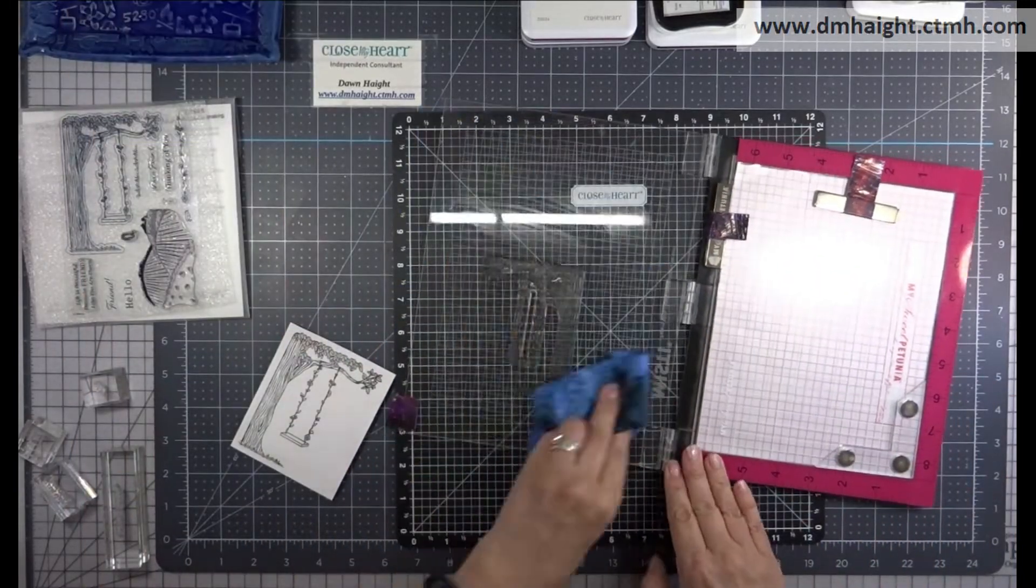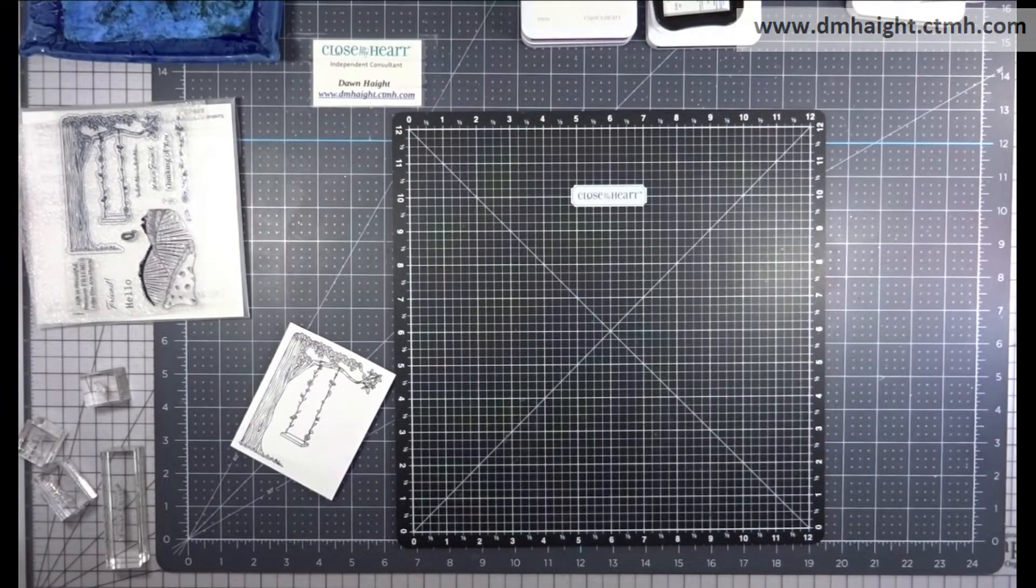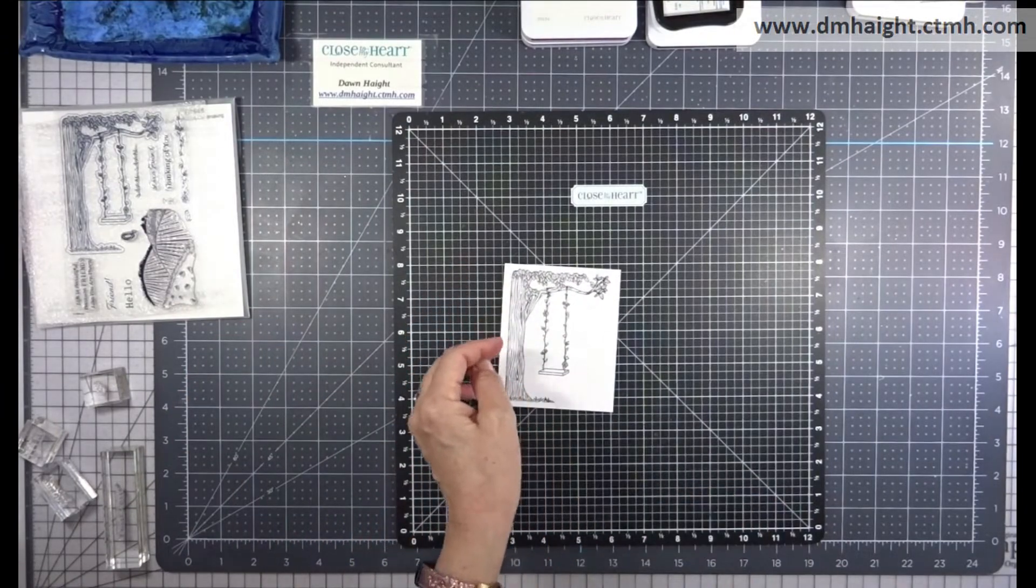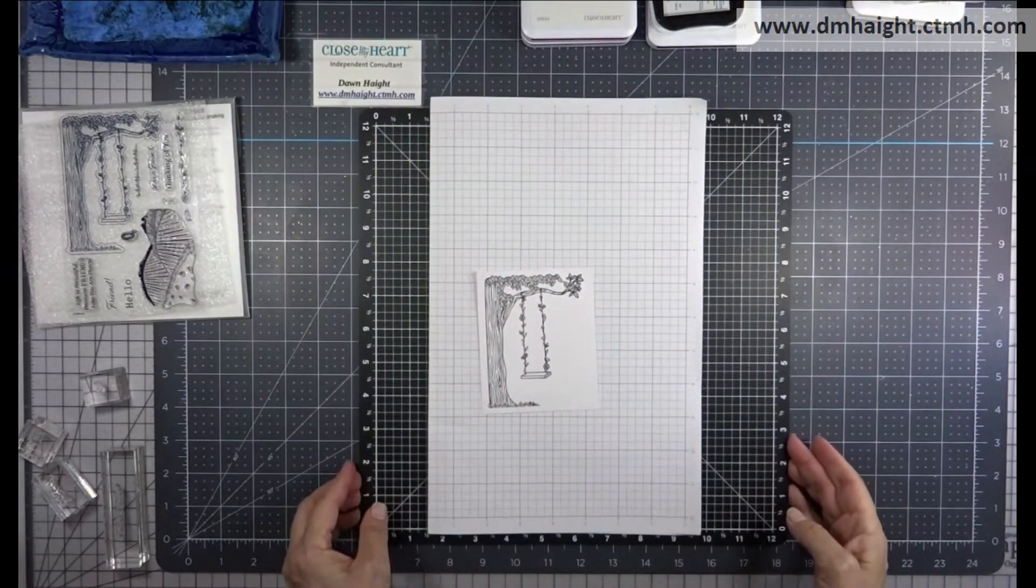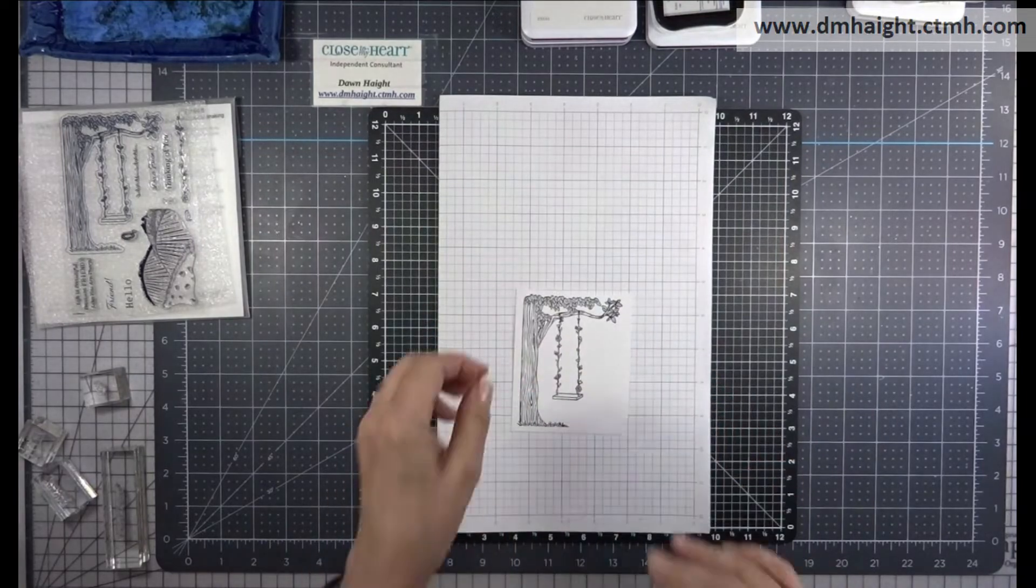We'll get that image stamped down in black and cleaned up. Make sure that your ink is completely dry before you start to color.